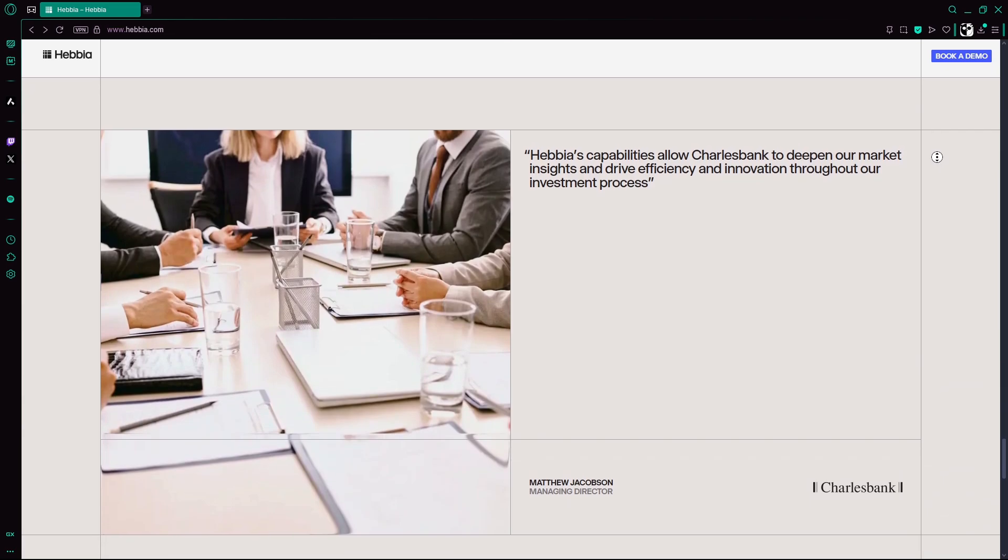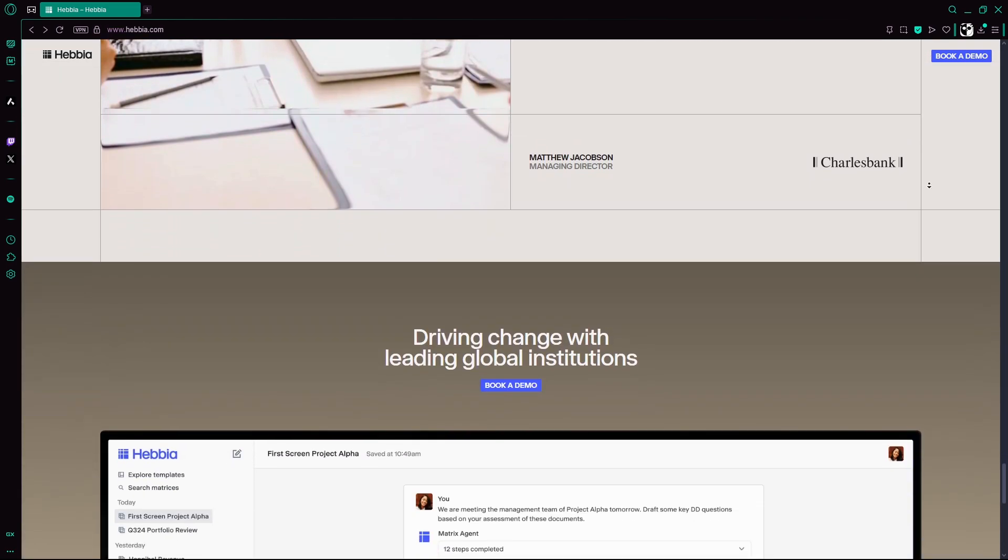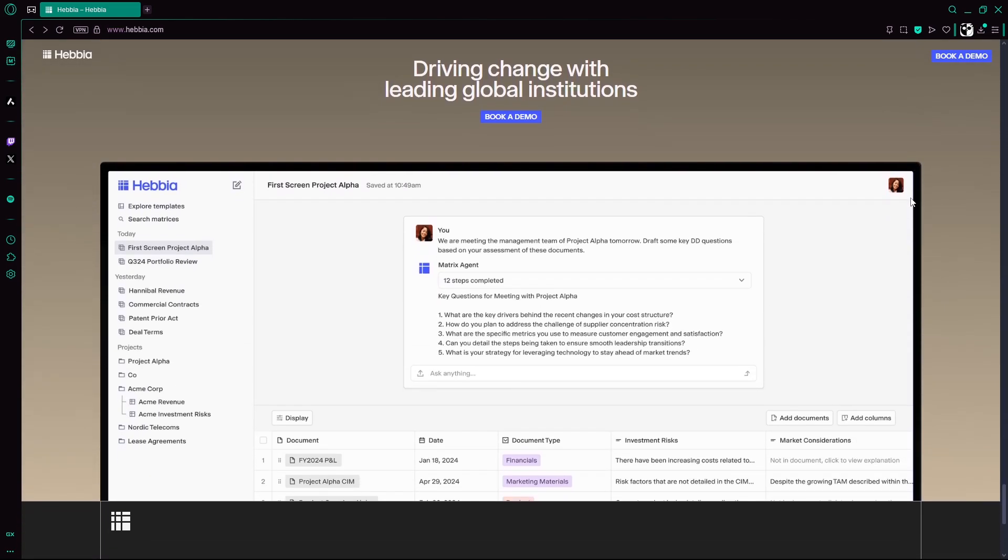Curious if Hebbia AI fits your workflow? Hit book a demo to try it out. And that would be all for this video, thanks for watching and have a good day.